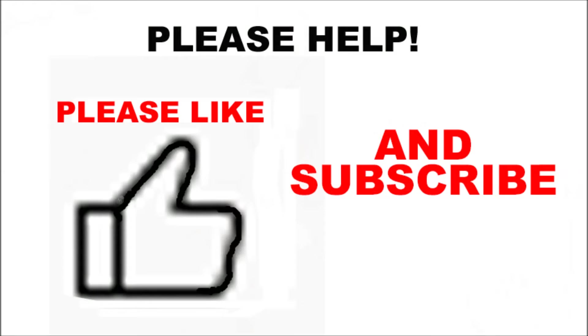Please subscribe to this channel to help get it going. And don't forget to click on the thumbs up. Every little bit helps.